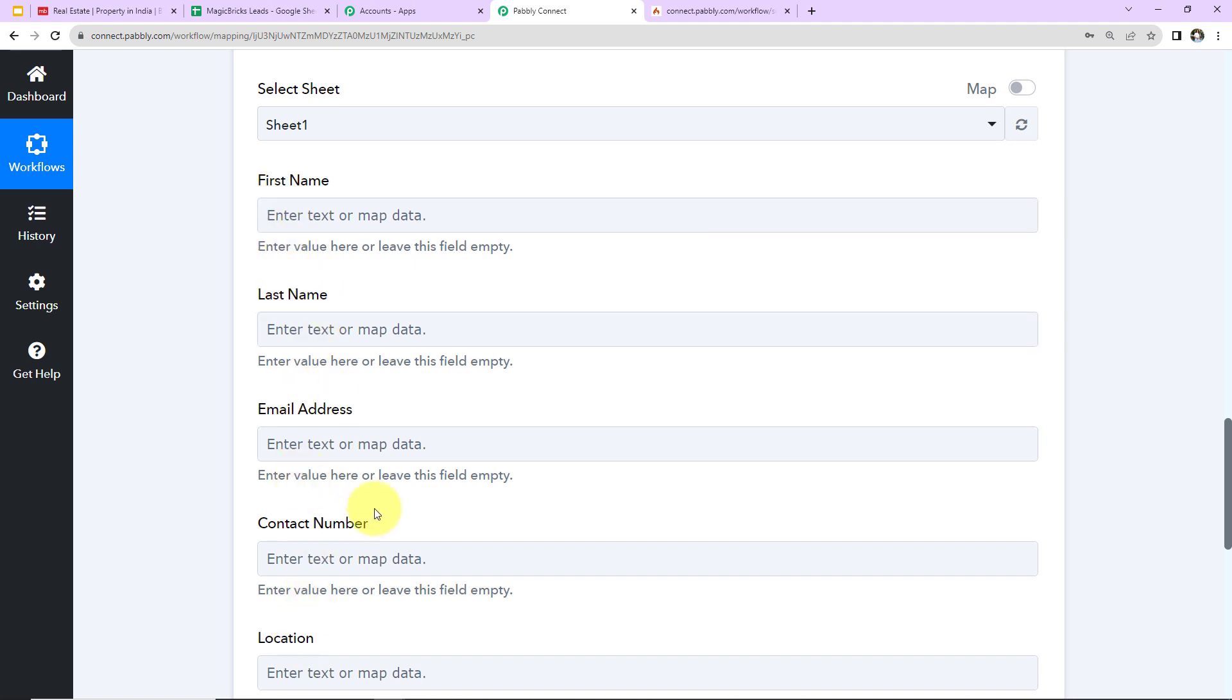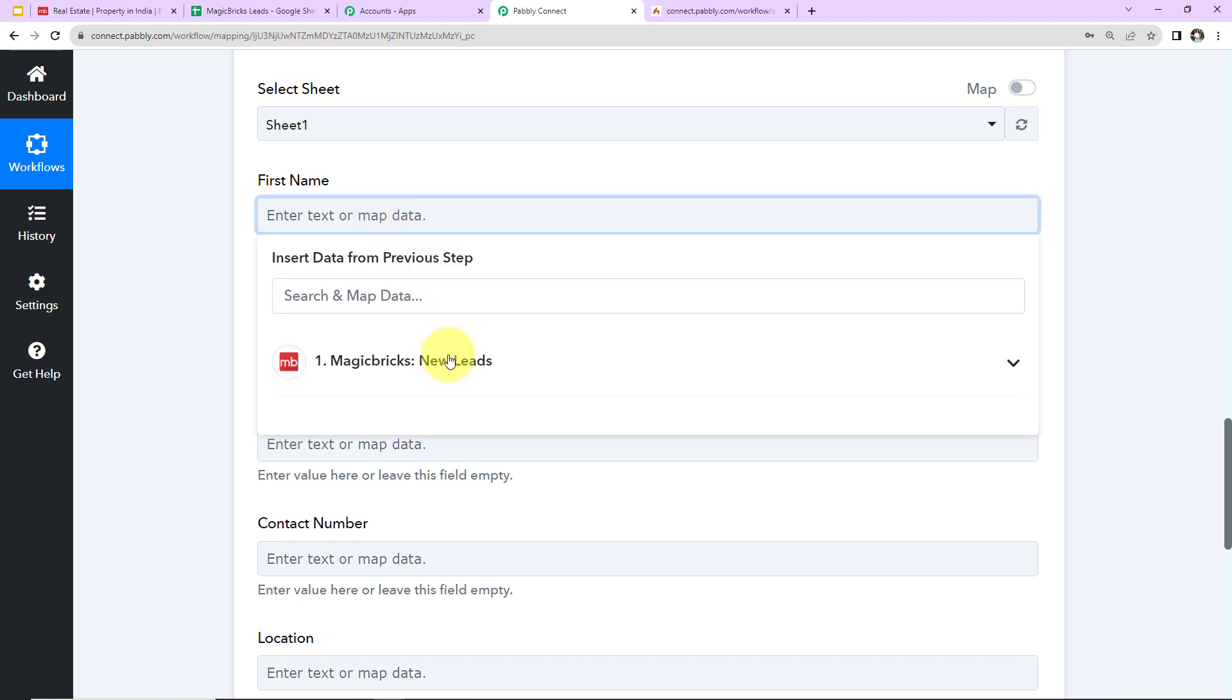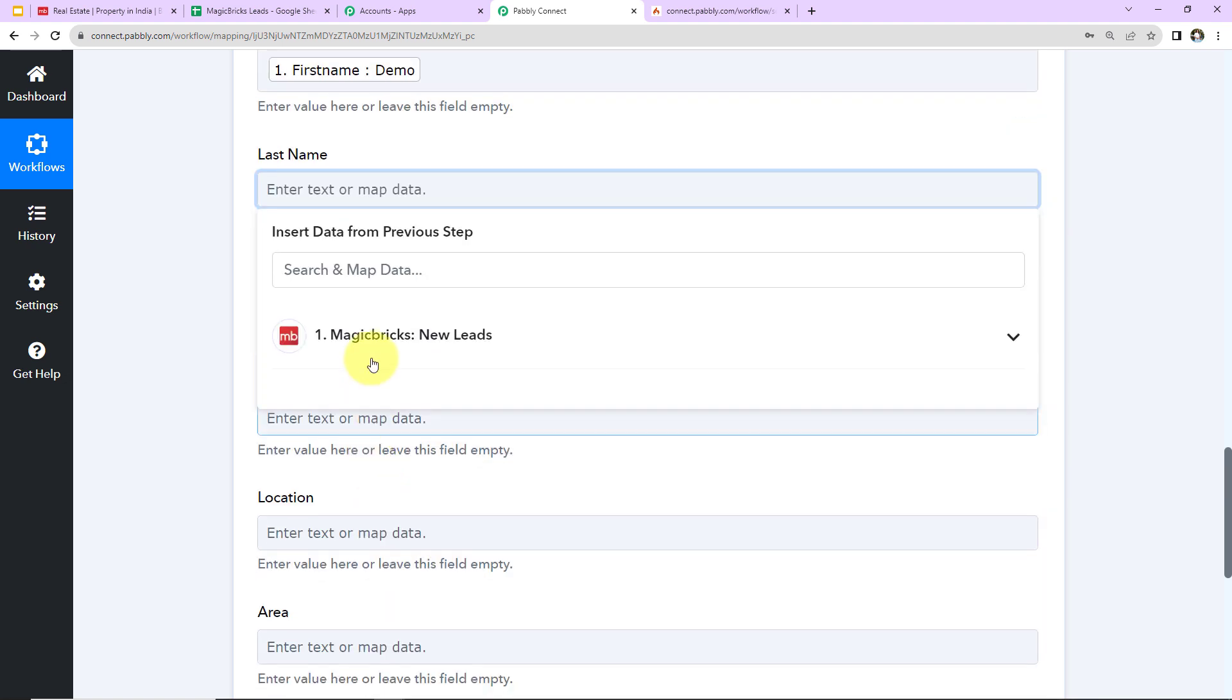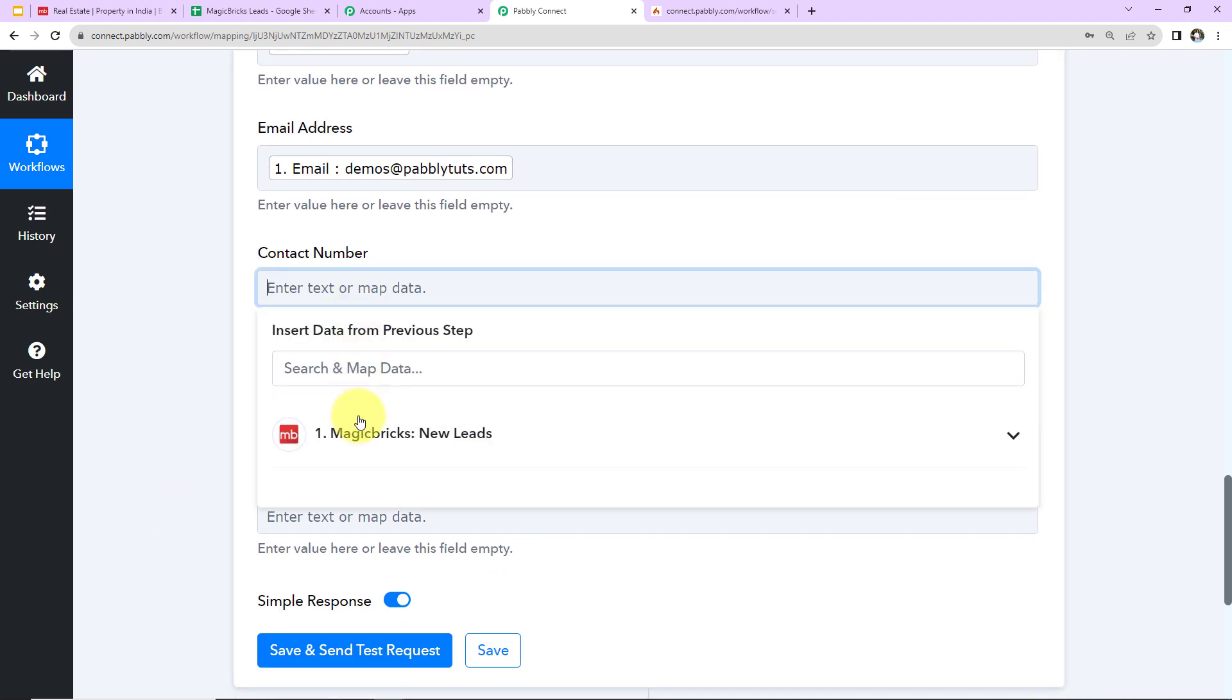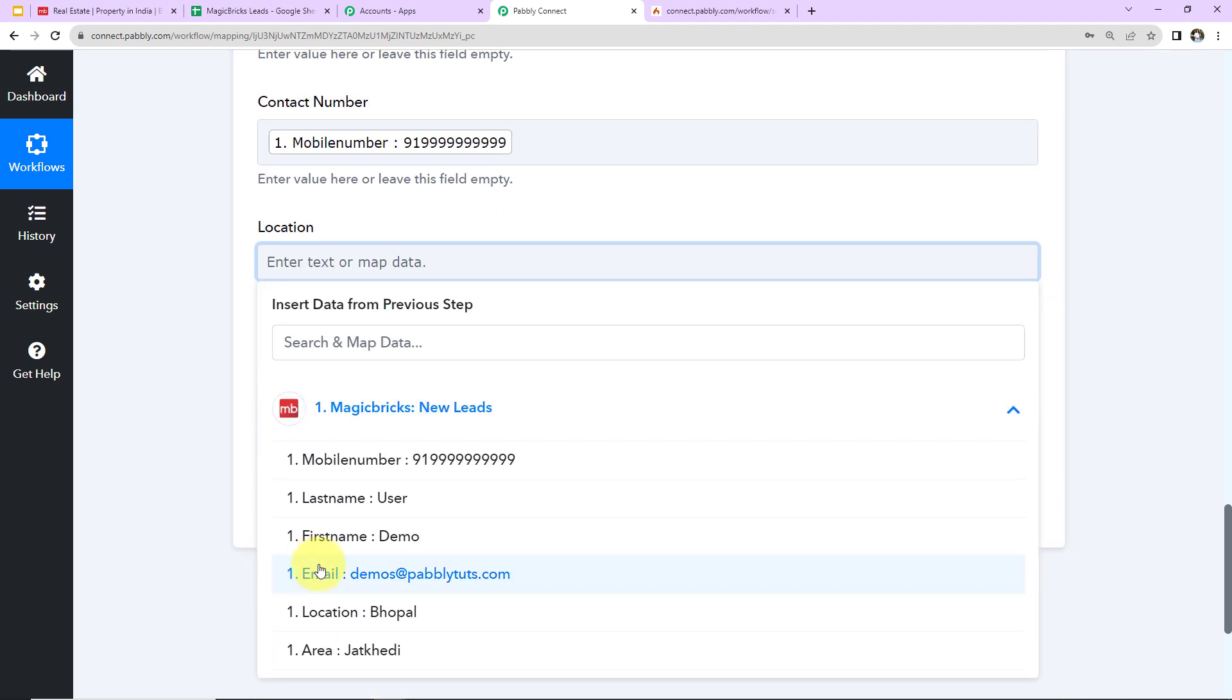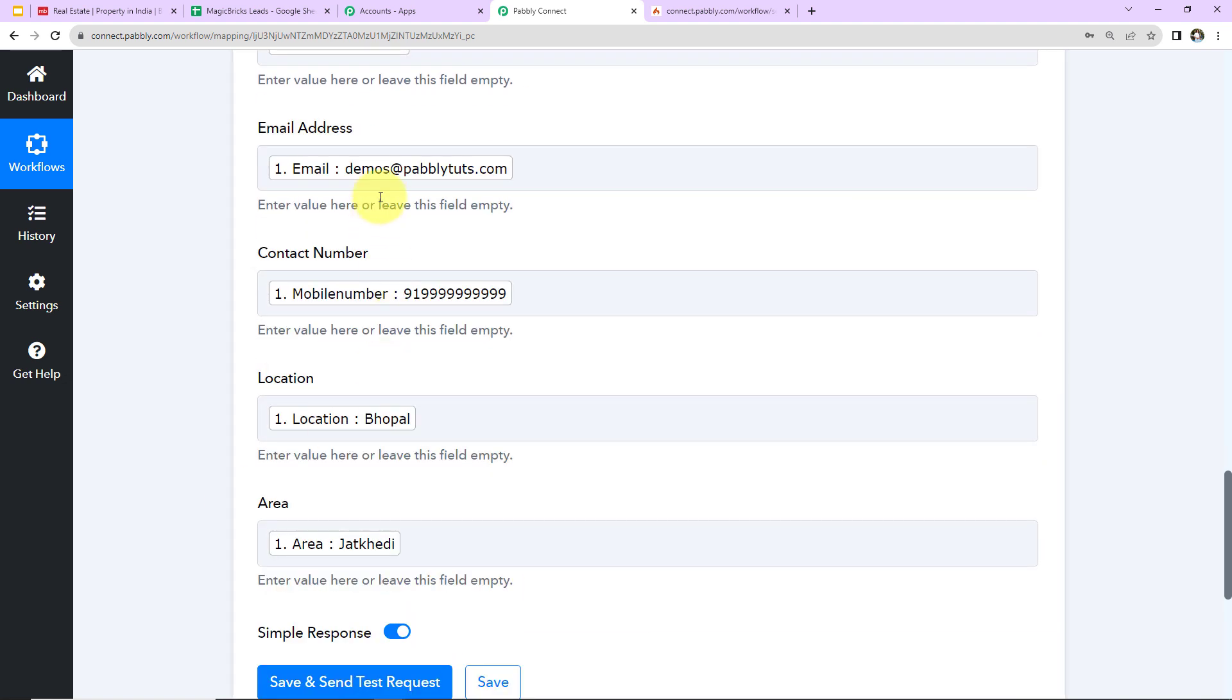Next we have to add this information. Now all this information we have received here in the previous step. I have to retrieve the same here. So I'm going to do that with the help of a method, which is known as mapping. So I'm going to click on this. You can see the previous step. This is the response. This here is the first name. Let's repeat the same process for last name. Next we need email address. Then we have the contact number. Then we have the location. So here is the location. And then we need the area. So this here is the area.